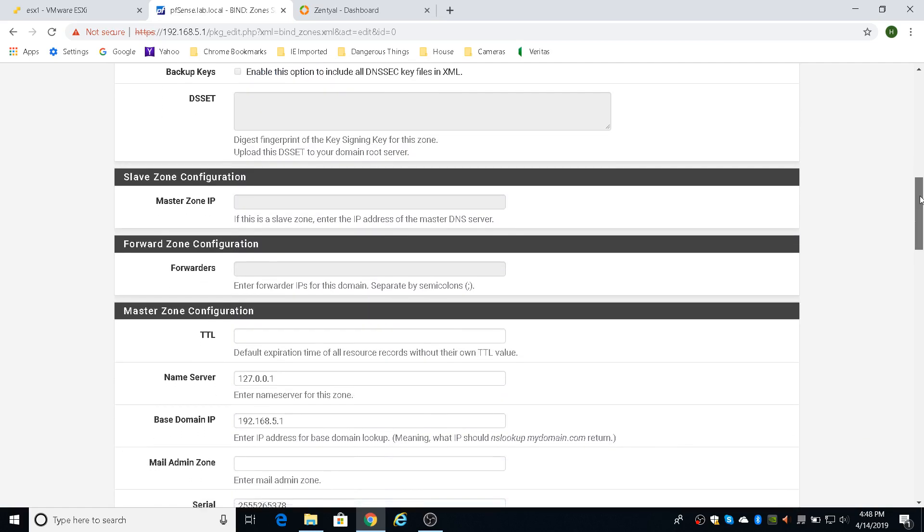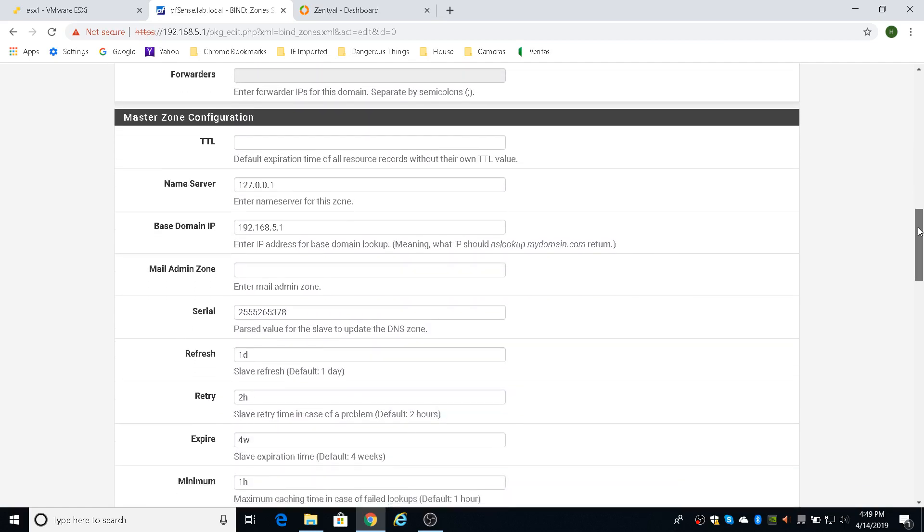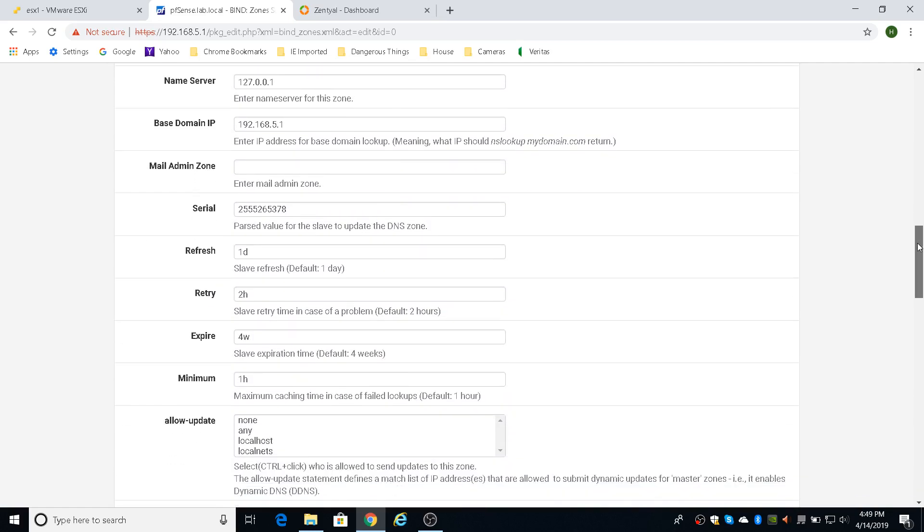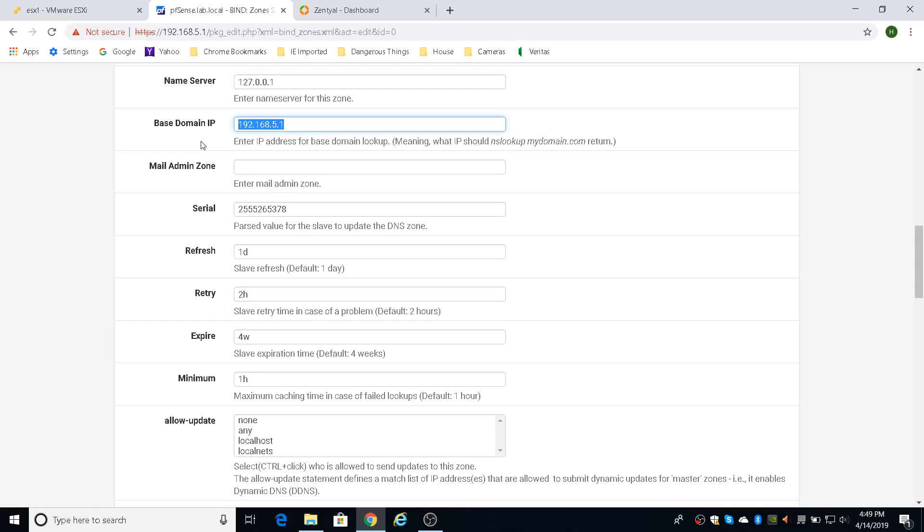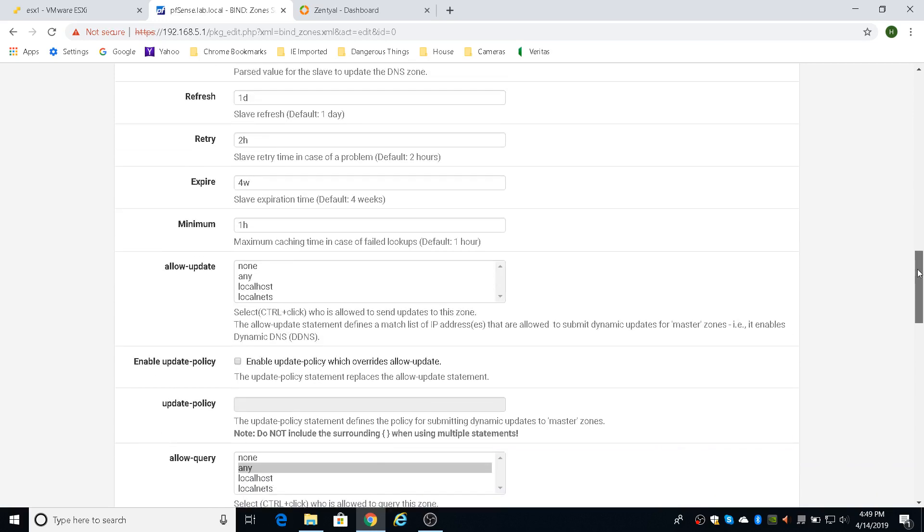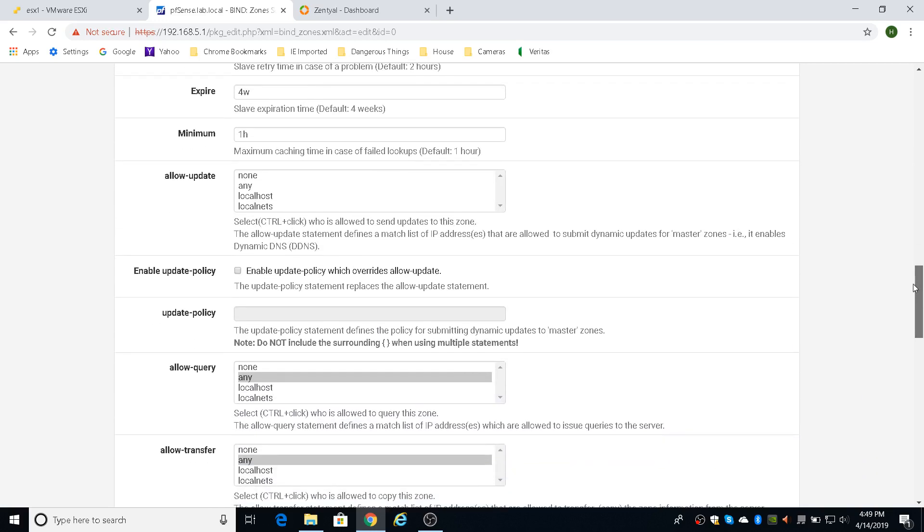And when you come down to here, you're going to need to put in a name server. And that's going to be itself. 127.0.0.1 is itself. The base domain IP is the IP of the LAN interface, which is the server itself. So that's what my LAN IP is for this PFSense server. You don't have to put anything else. Everything else will be filled in on its own. Leave it all alone.